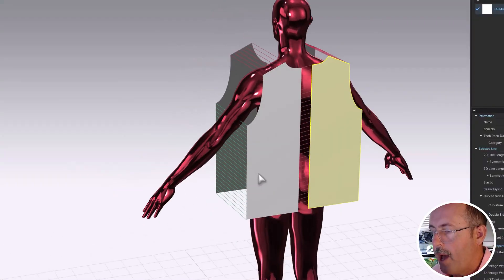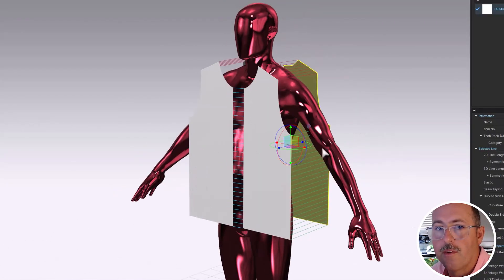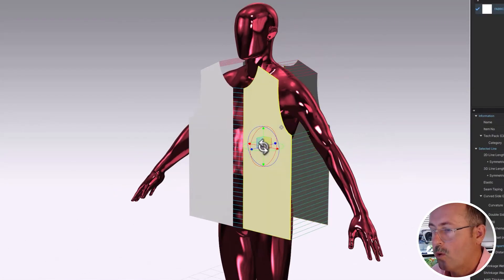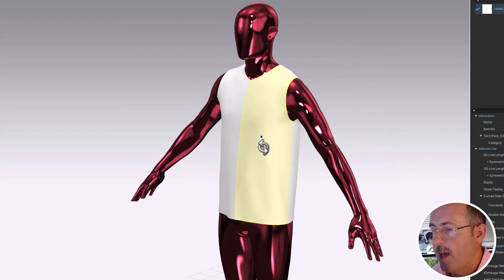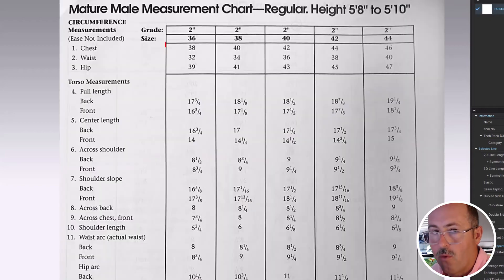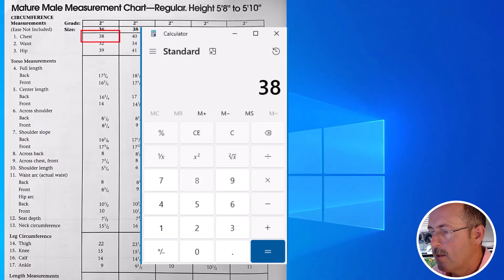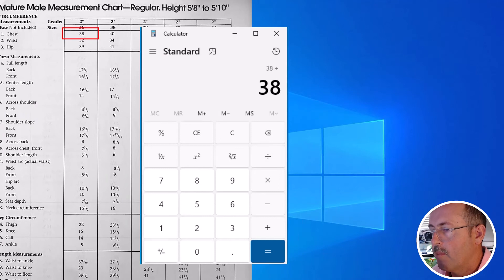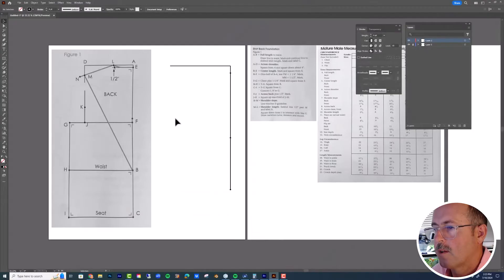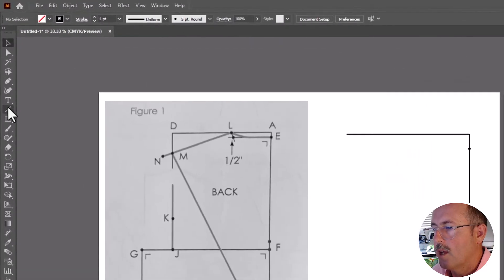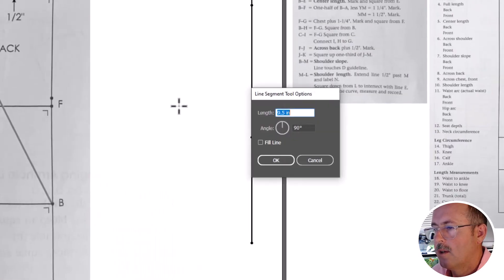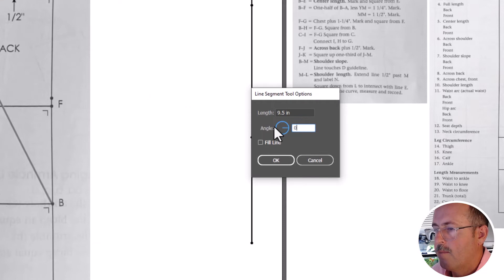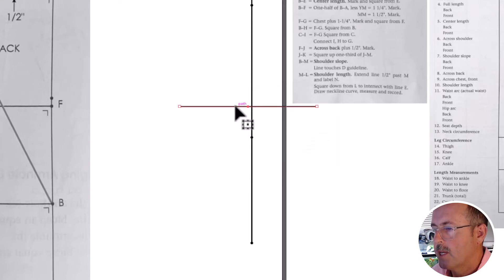It is 38 inches around. Because our patterns are one fourth of the body or one quarter of the body, we need to divide that number by four. So 38 divided by four gives us nine and a half. Click that with the line tool. Move it into position and add arrowheads.